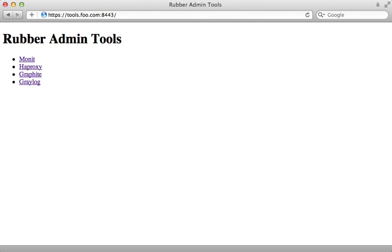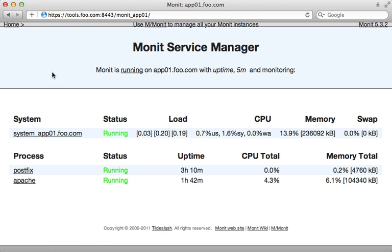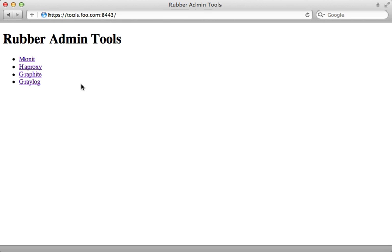Now you might get prompted for a username and password when you enter this. Just type in the same thing you did in the rubberyaml file. Okay, so here we have access to Monit. And here we can check the status for each of our instances we have deployed. So I'll check the first app here. This shows us our CPU and memory usage, different processes that are running, and so on.